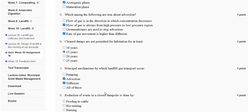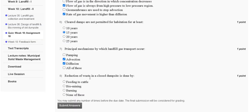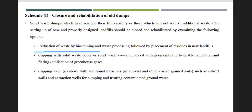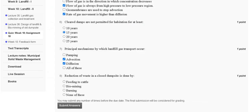Question number eight: reduction of waste in a closed dump site is done by which of the following? First, feeding to cattle; second, bio mining; third, burning; fourth, none of the above. The explanation: reduction of waste by bio mining in closure and rehabilitation of all dumps. So the correct answer for question number eight is option B — bio mining. We will meet in the next video. Thank you, guys.